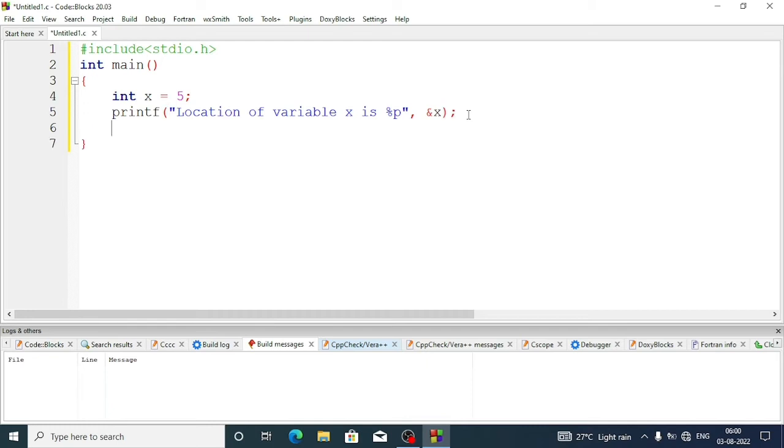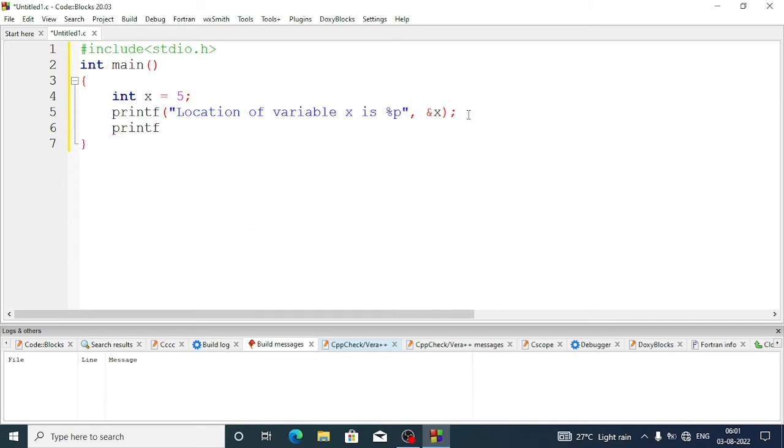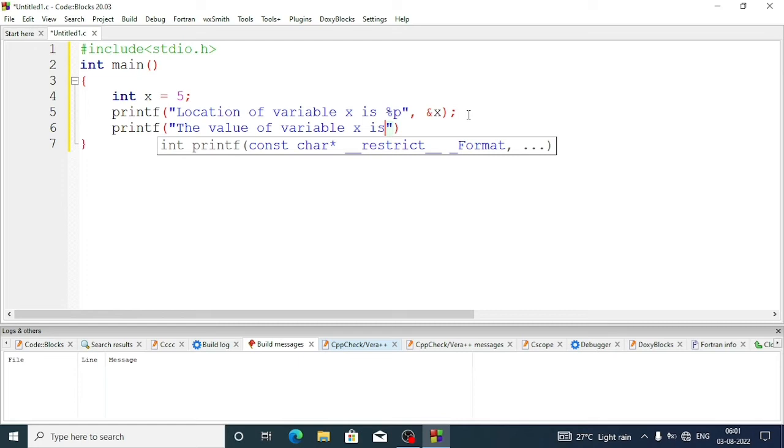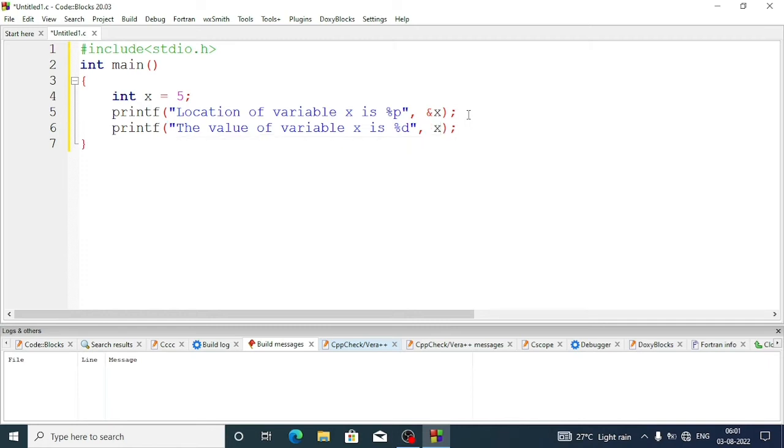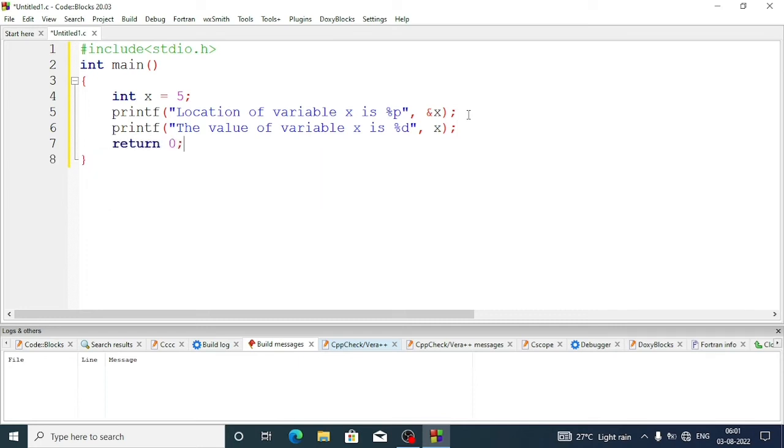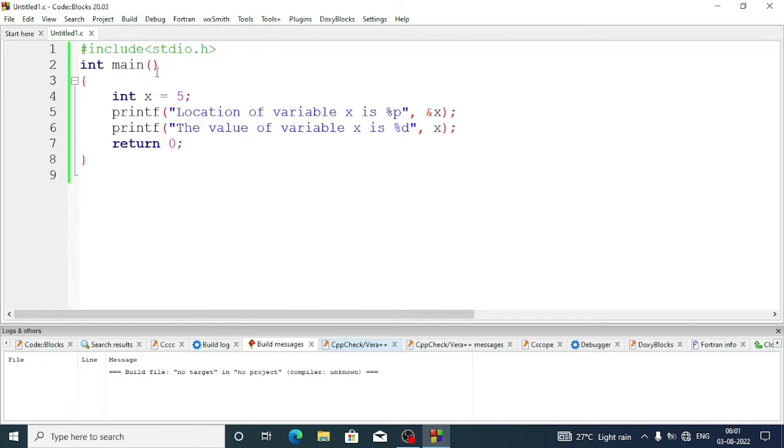That's done. After the semicolon, now suppose I want to know the value of variable x, so I will write again printf: "The value of variable x is percent d" because it is an integer variable. Here we'll pass x, not with ampersand symbol, only x. At last, return zero. Now let's compile the program.